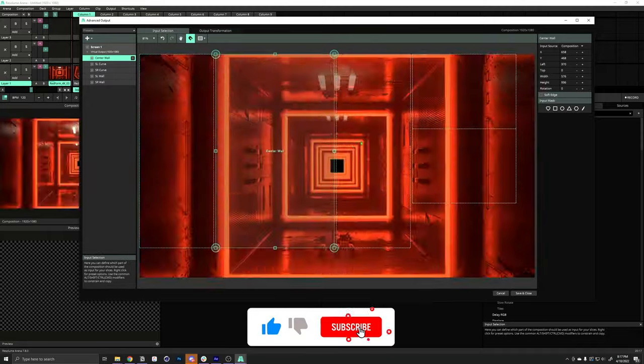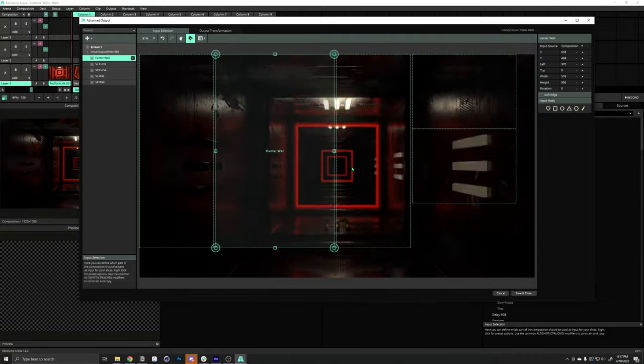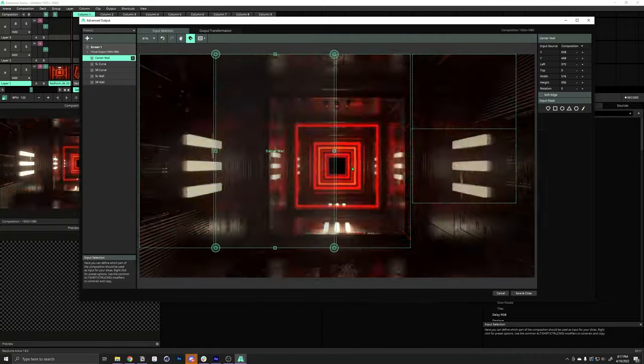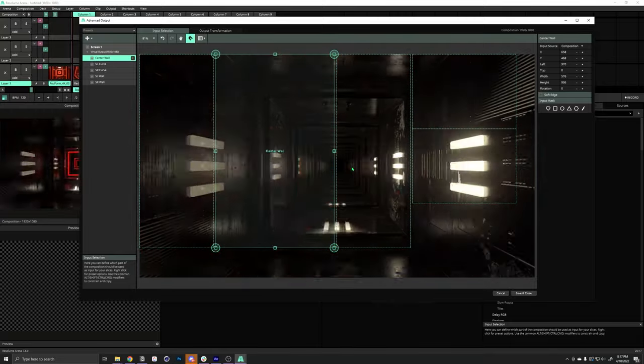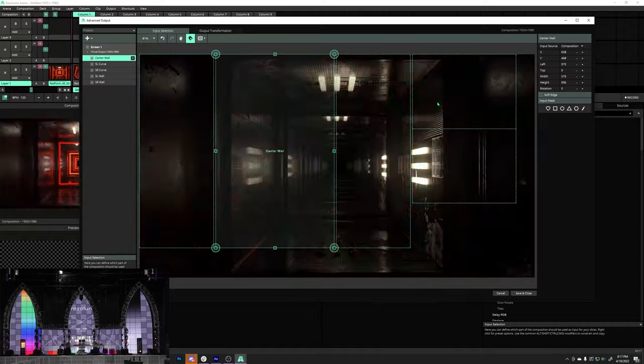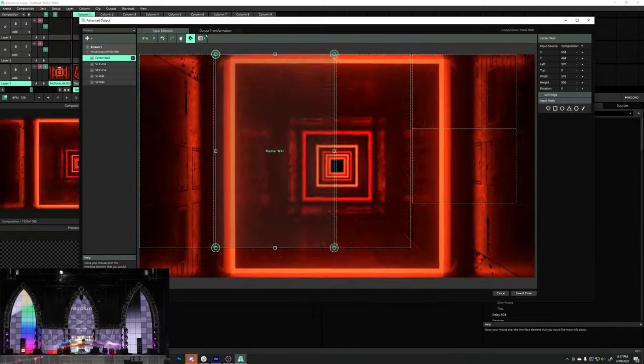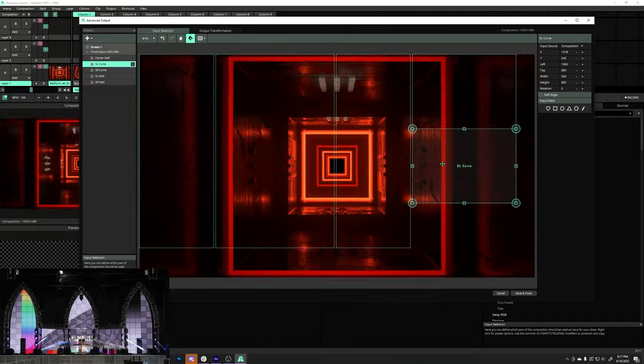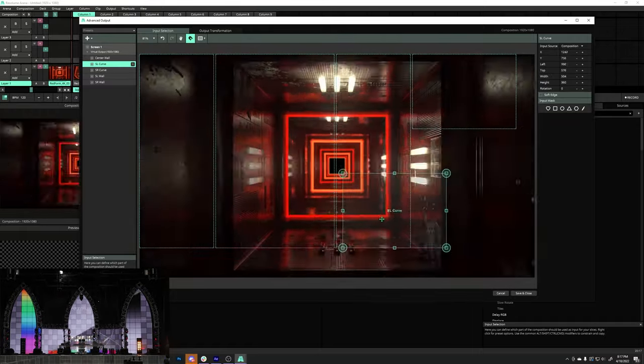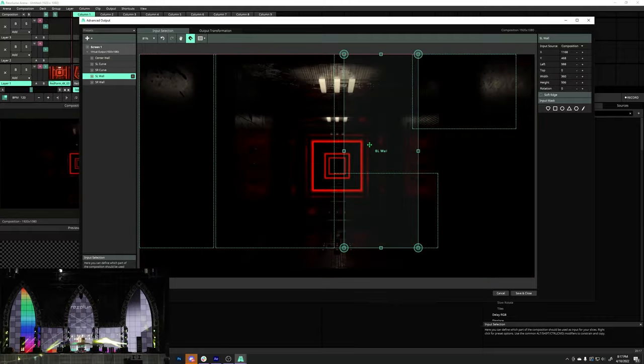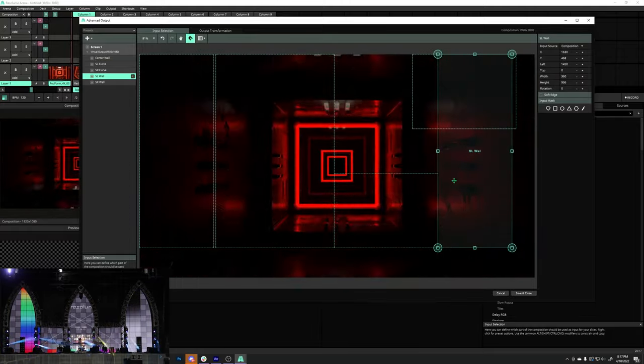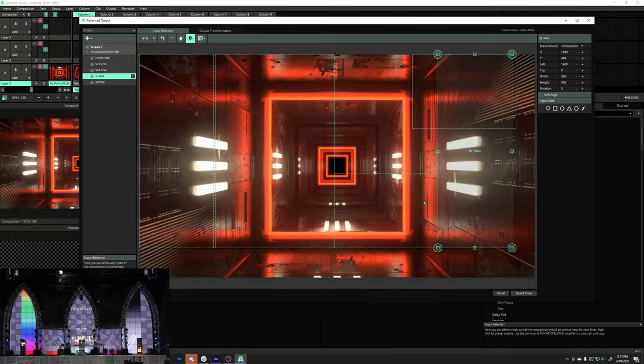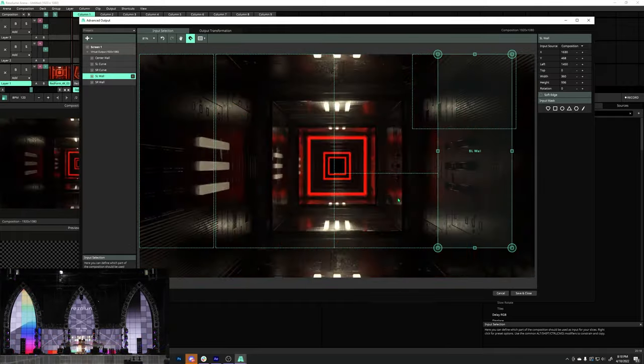On the input map, what we're going to do is rearrange all of our slices to match their physical orientation on our stage design. So, to do that, we're going to take our stage left curve, put that down here, and our stage left wall, out to the side of that. And, we have really nice snapping features. So, everything kind of tucks up next to each other.